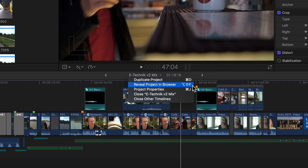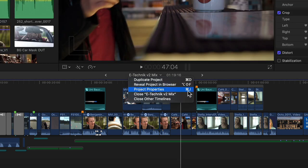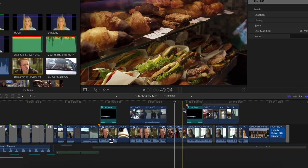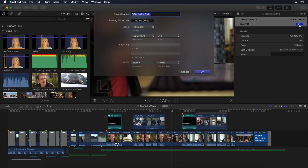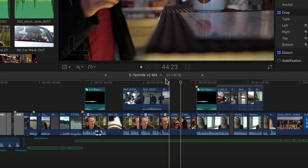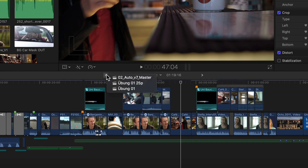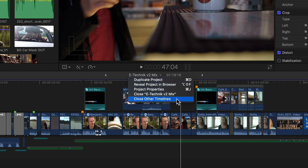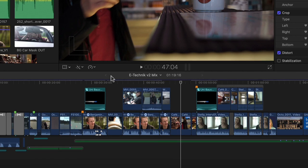We now also have the ability to have Final Cut show us the current project in the browser, as there has always been for media in the timeline. Where the shortcut for revealing media in the browser is Shift F, we now have an Option Shift F for projects. This is something I have been wanting to do, especially when working with endless revisions. Below that there's easy access to the project's settings or Command J. And lastly, there are also options to close the current project and to close any other projects that may be open. So looking into the timeline history I can see there are a few other projects open — selecting the last menu item confirms that everything else has been closed.